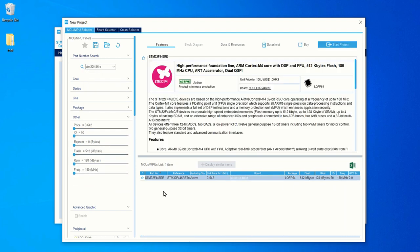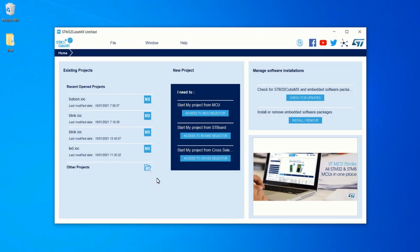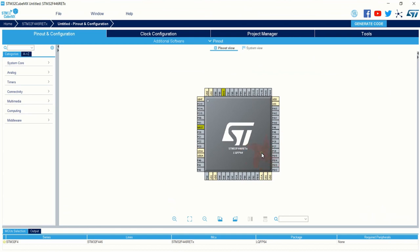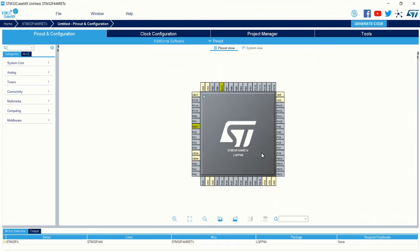I am going to select the microcontroller as if I am using a custom made board, although I am using the Nucleo F446RE development board. Double click on the microcontroller name to select it. Here you can see the microcontroller with all the pins uninitialized.